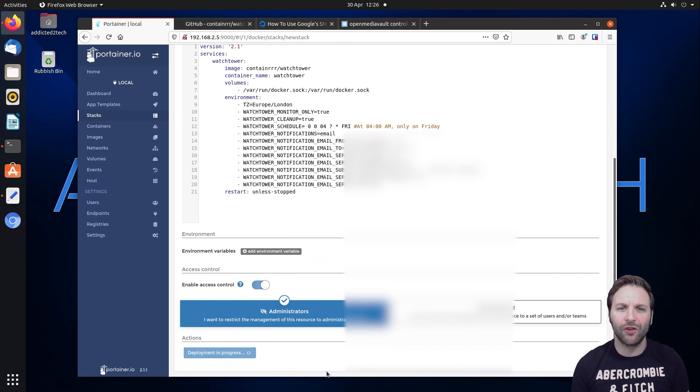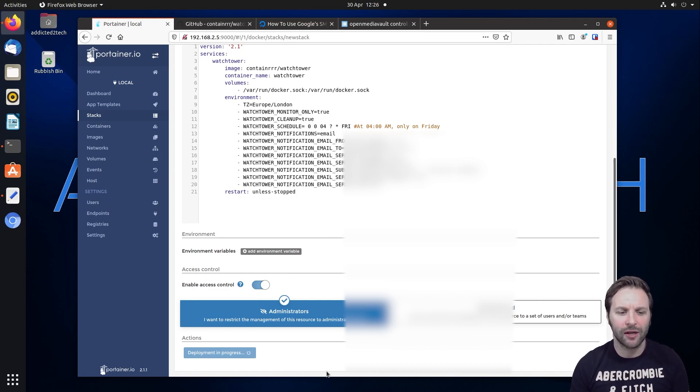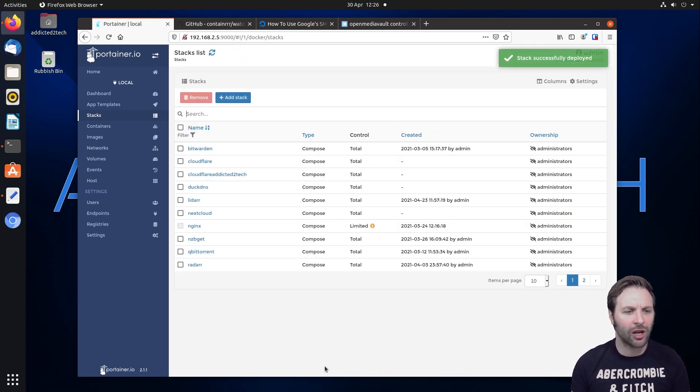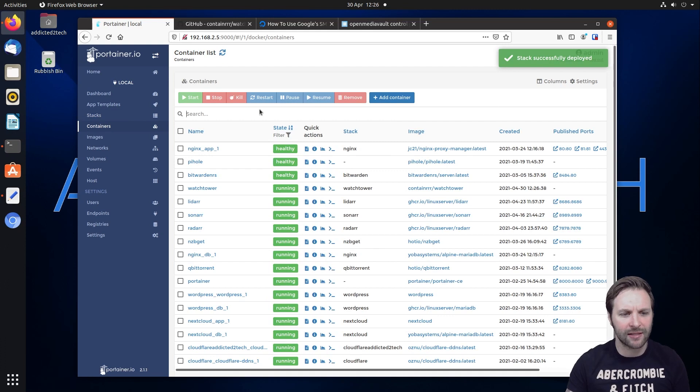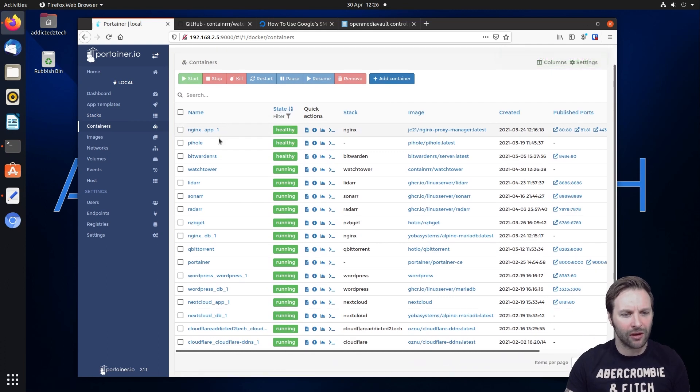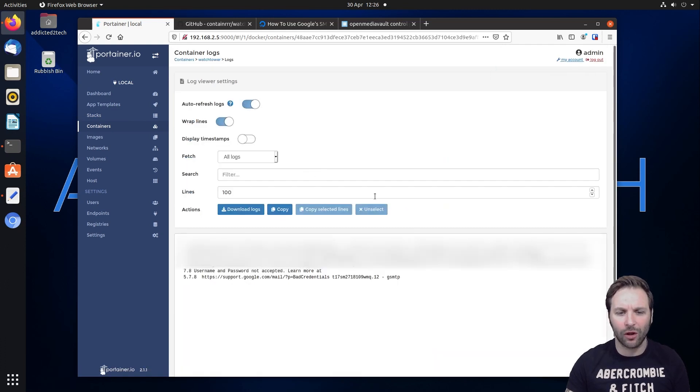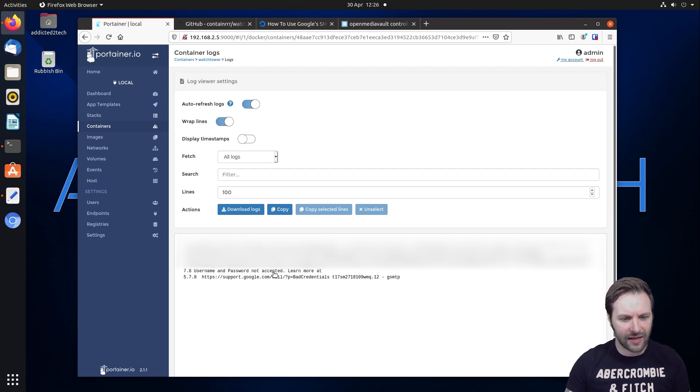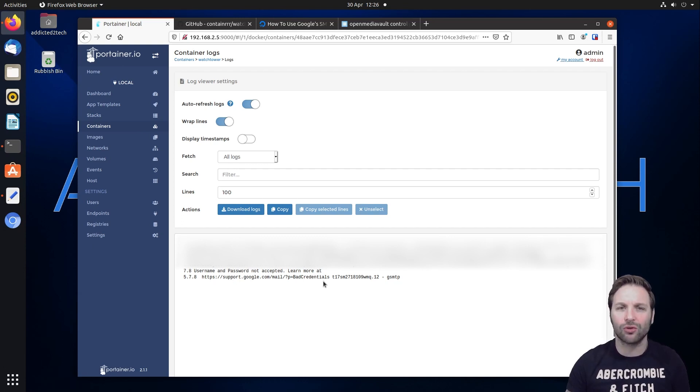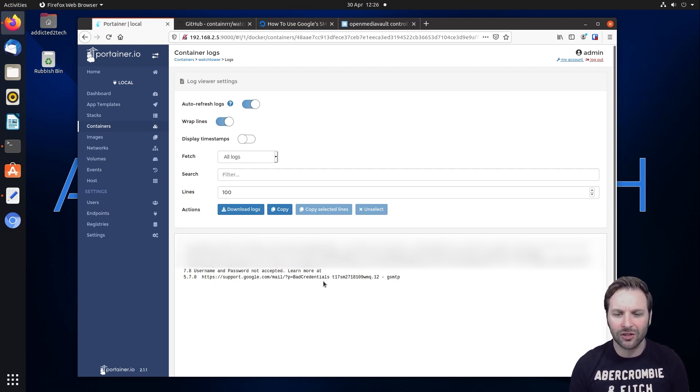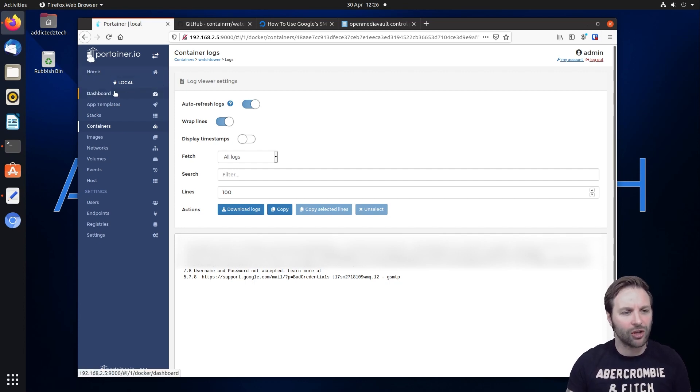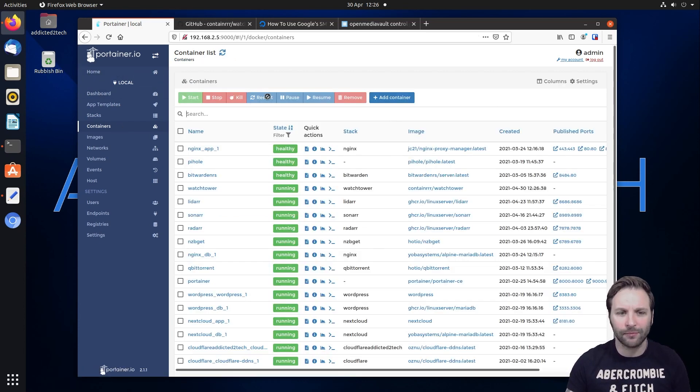This will take a few moments to pull down that image. And then once it's pulled down the image, we're going to come in and click on containers. We're going to find our watchtower and click on the logs. Now if you watch in here, it says here that we have bad credentials. That's because we set password. So that's incorrect.